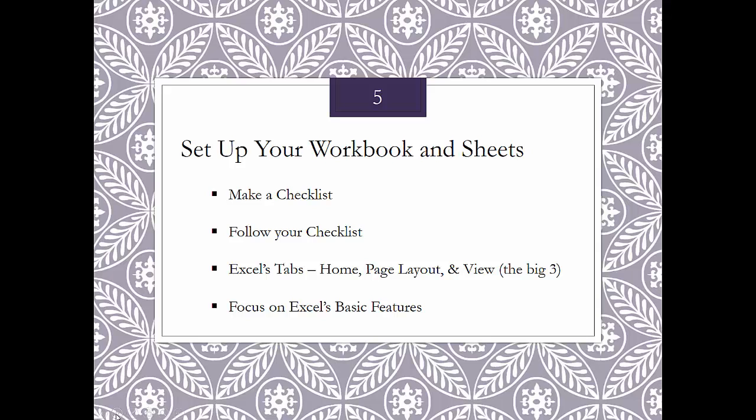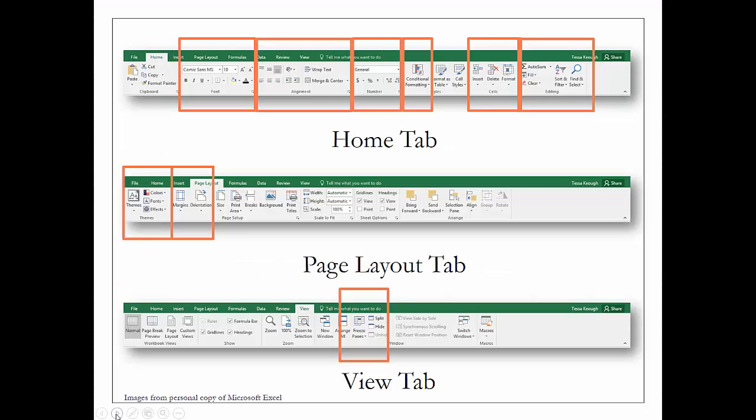The Excel tabs that you're going to use most often run along the ribbon: the Home tab, the Page Layout tab, and the View tab. We're going to take a look at those in more detail. Focus on Excel's basic features when you're just beginning. Get comfortable with them, know how to move around in Excel, know how to enter your data, and then expand your knowledge base. Let's take a quick look at the Home tab, the Page Layout tab, and the View tab, and we'll look at them in more detail when we're in the Excel workbook.